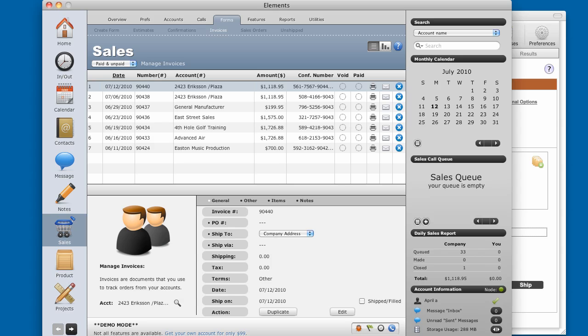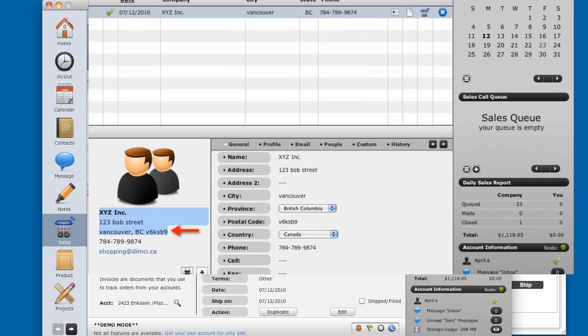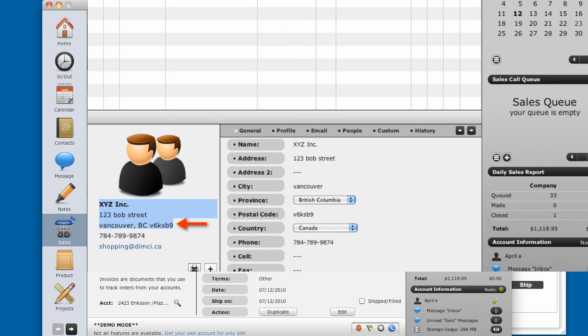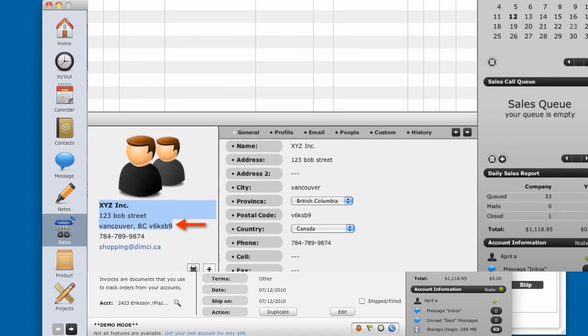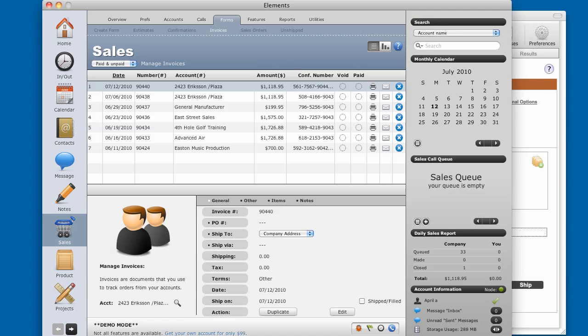You can easily create a shipping label from Elements CRM using Energy Ship UPS Pro. Elements makes it easy to copy a shipping address from a company record or from an invoice.